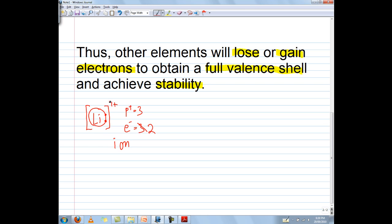More specifically, ion is just a generic term. If we want to talk about positive ions, we call it a cation. So this would be a lithium cation. How do I remember that cation is positive? Well, if you take a look at the T, the T kind of makes a positive sign. So cation means a positive ion.